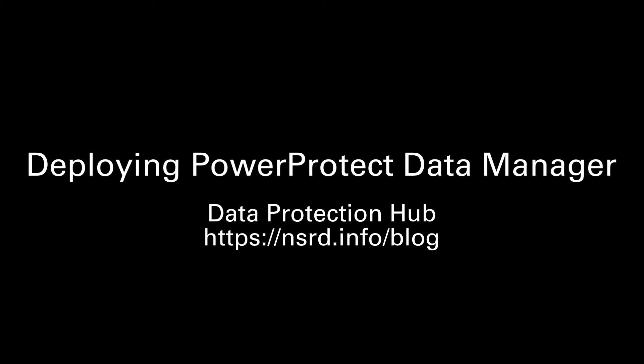Hi, it's Preston Deguys here, and in this demo I'm going to take you through deploying PowerProtect Data Manager within your VMware environment.